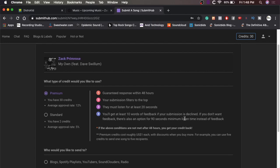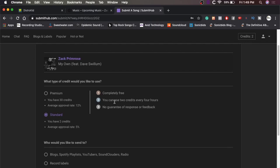Oh, and if the above conditions are not met after 48 hours, you get your credit back. And yeah, and let's just for comparison, let's see what the standard credits are completely free. You can use two credits every four hours, no guarantee of response or feedback. So yeah, but yeah, we're definitely using premium because come on guys.